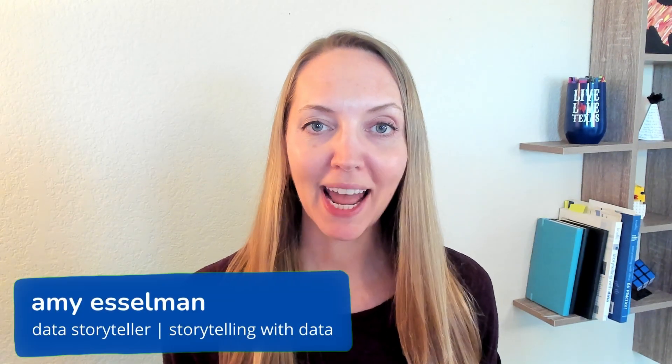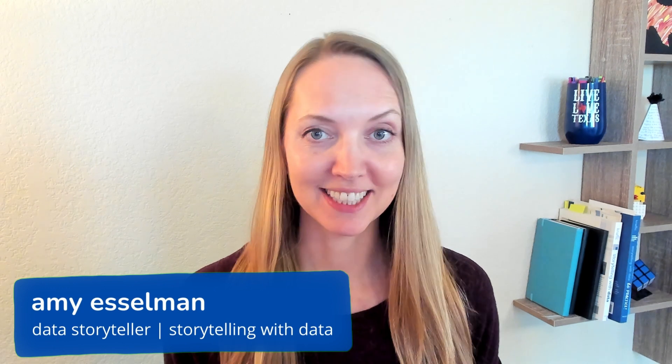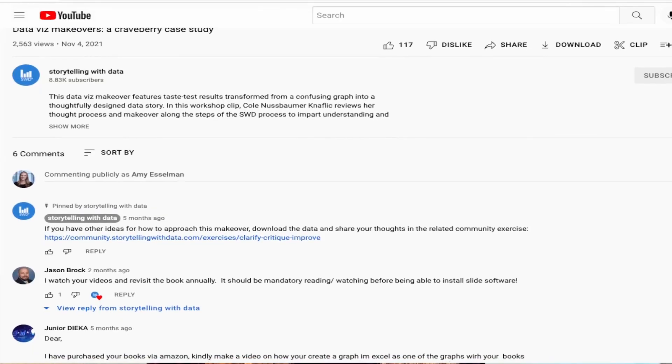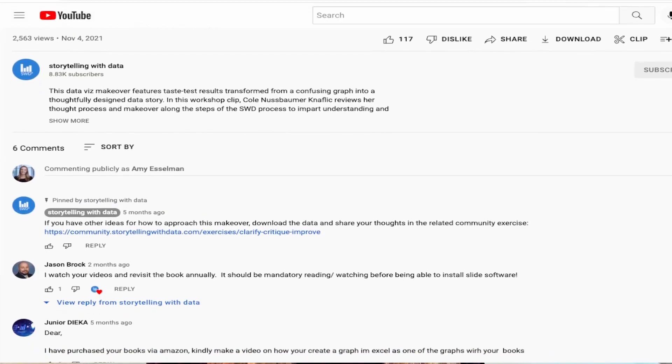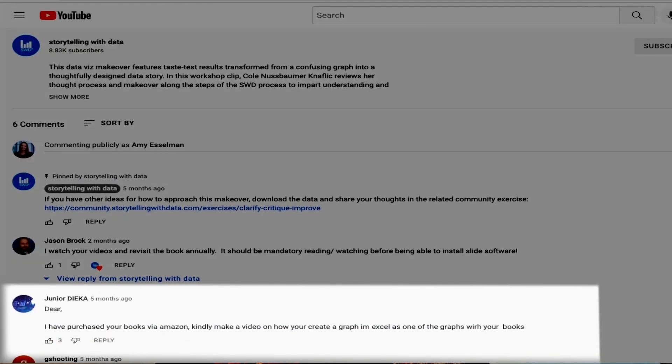Hi, I'm Amy. In this video, I will show you how to do decluttering steps in your Excel charts. This topic was a special request from a recent workshop participant. If you have additional requests for data visualization or Excel-related videos, please enter them in the comment section and tell us what you'd like to see next.